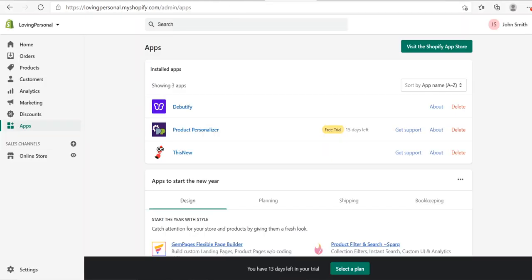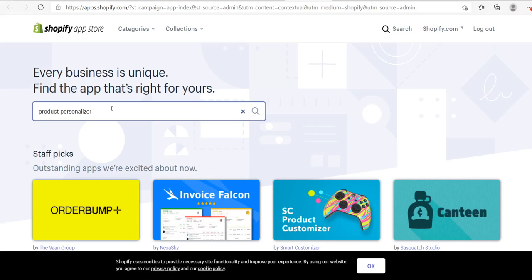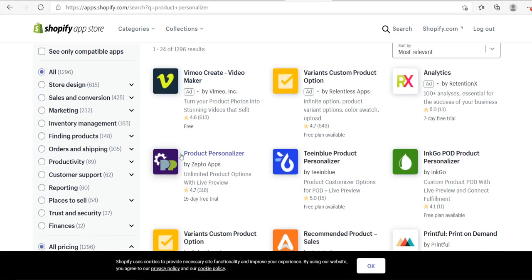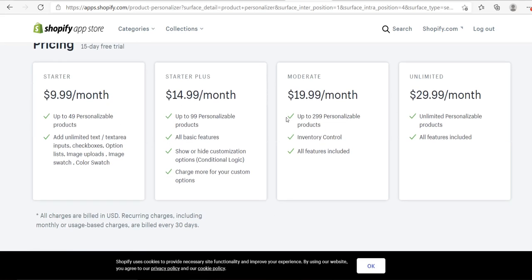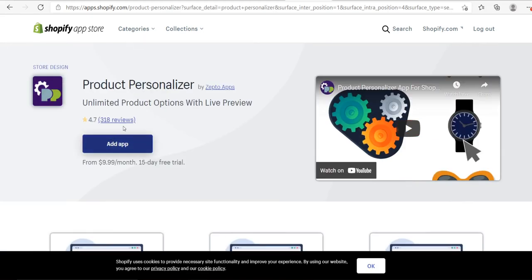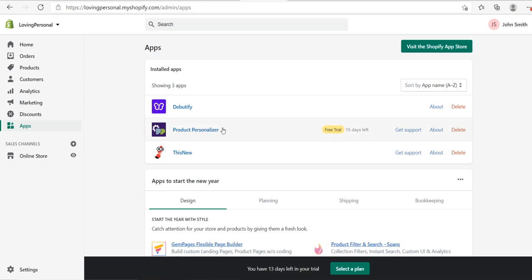The first thing you need to do is head to your Shopify dashboard and install the Product Personalizer Shopify app. Go to the Shopify App Store, type in 'product personalizer,' and it's the one with the purple icon. If you scroll down you can see different plans — starting at $9.99 per month, going up to $29.99 per month. Click the link in the description, then hit add app.